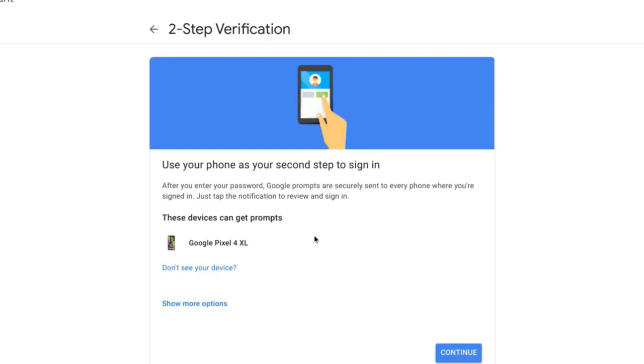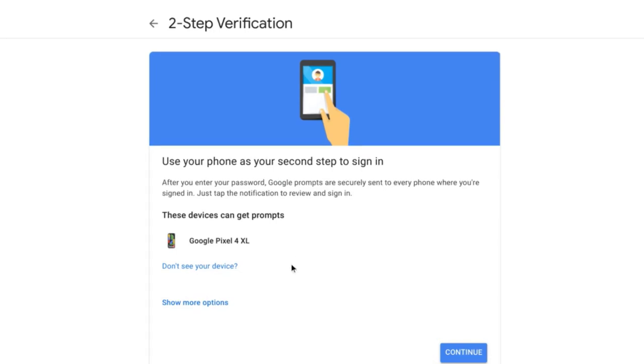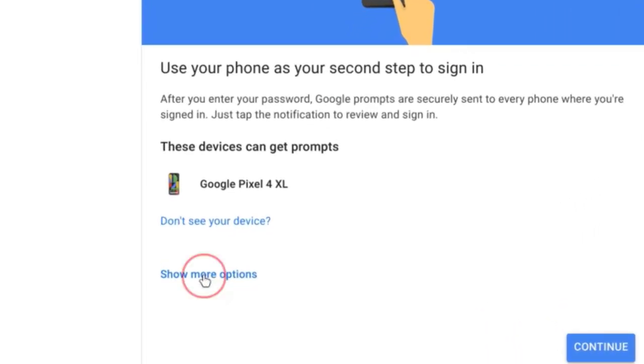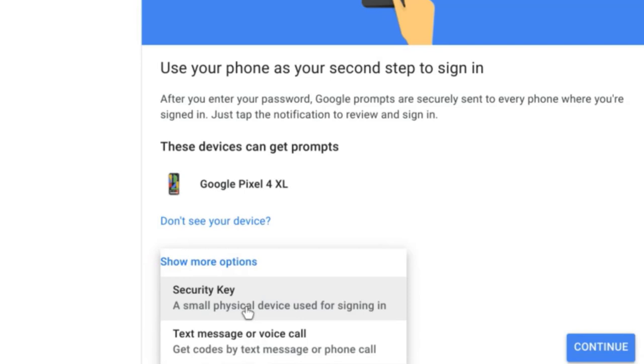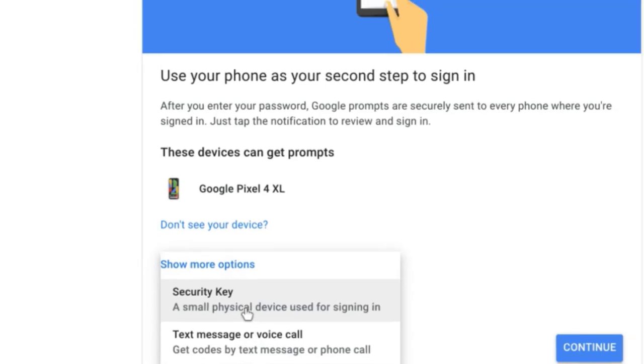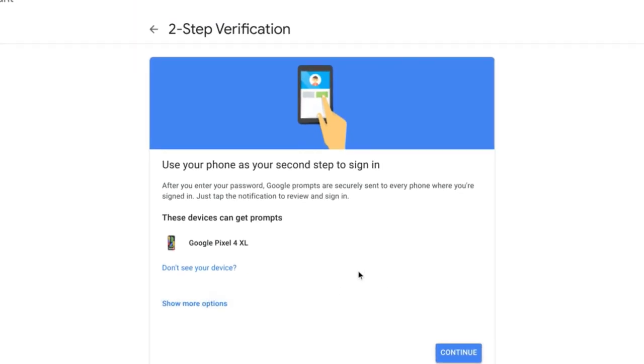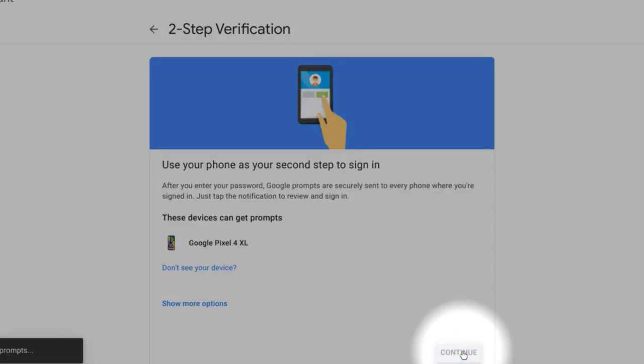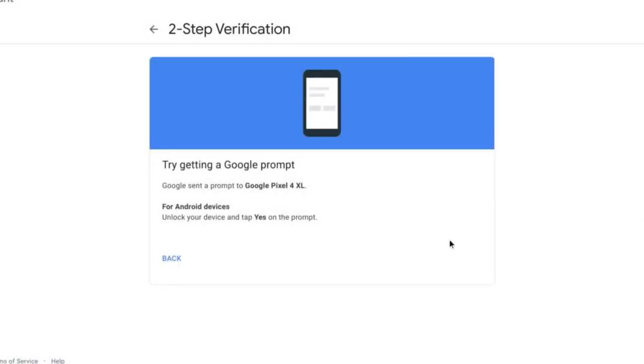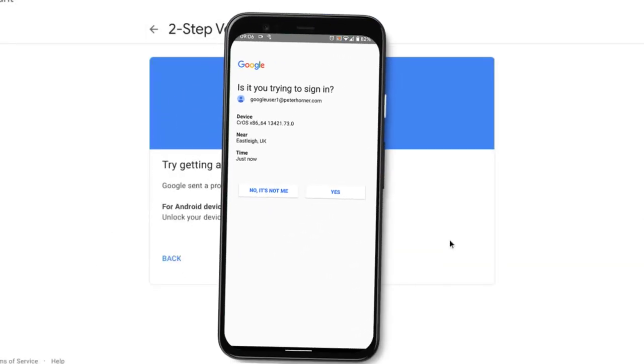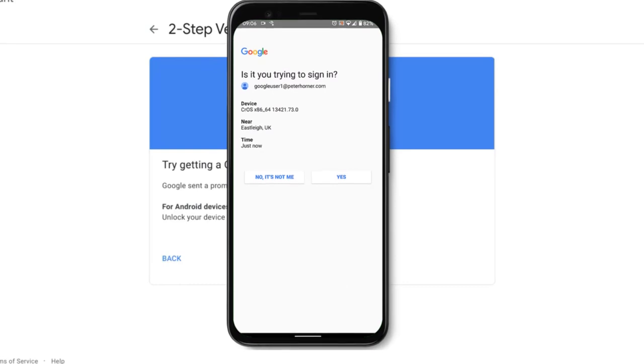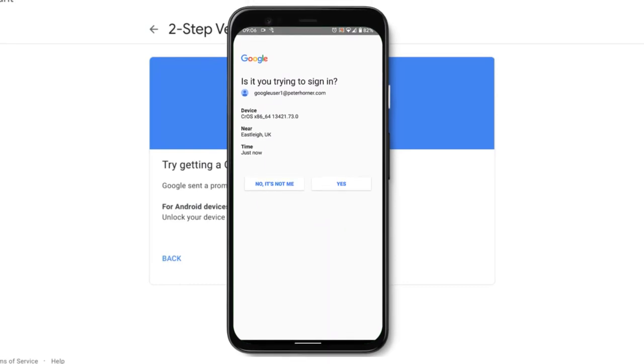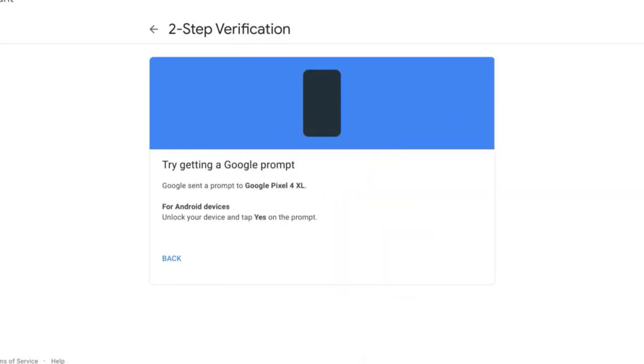By default Google will use my phone as the second factor of authentication. It's already detected I'm signed in on my Google Pixel. Alternatively, if I select show more options, I can also select to have a text message or voice call or use a physical security key like a YubiKey for example. I'm going to go ahead and use the Google prompt on my Pixel. So let's select continue and now a prompt has popped up on my phone and I just need to press yes to approve the sign-in.